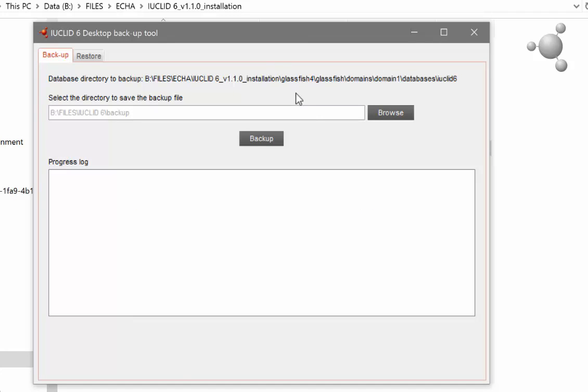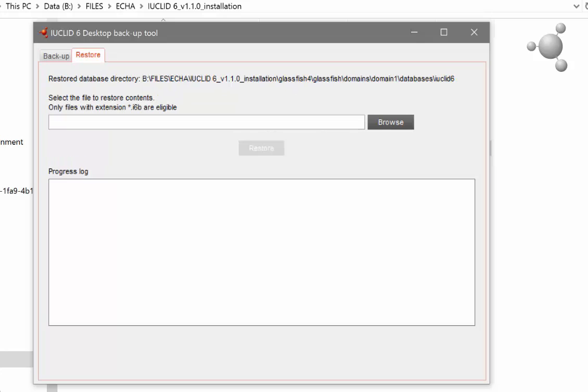The wizard opens. From here select the restore tab. Browse and select the backup file you created when backing up your data.